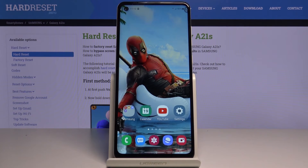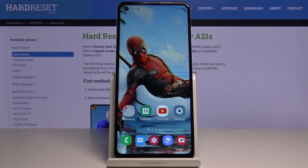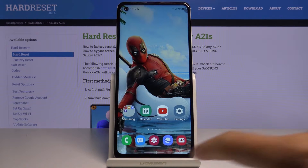In front of me is Samsung Galaxy A21s, and let me show you how to change notification sounds for your voicemail on this device.